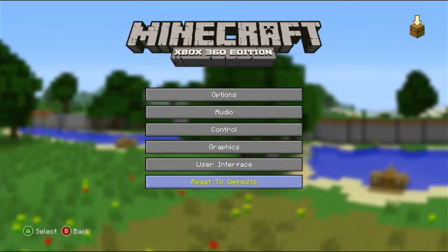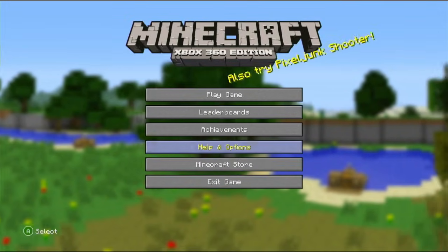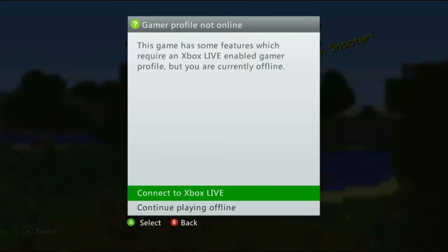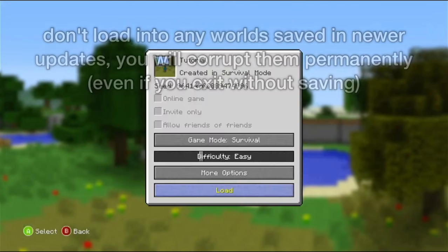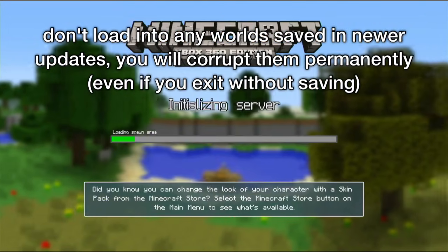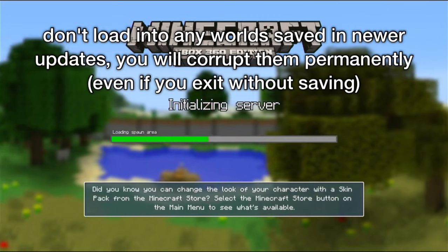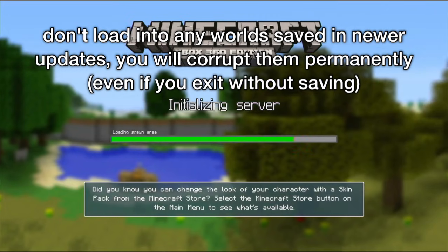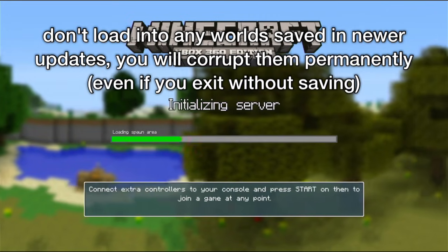Of course, if you have any different settings, then do set them. But just to show you that this does work, and that this is an old title update. I'm just going to load into this.